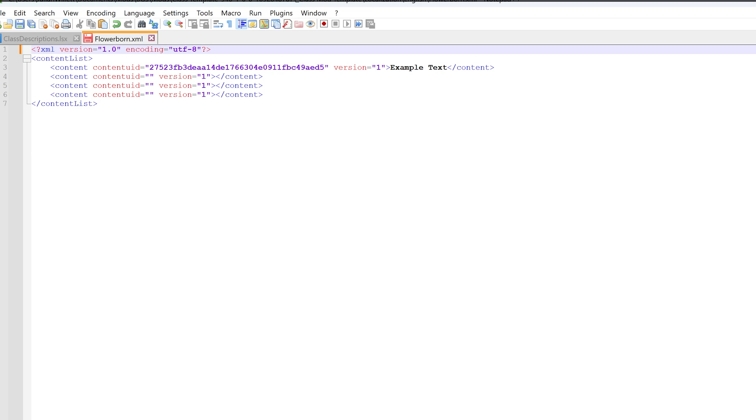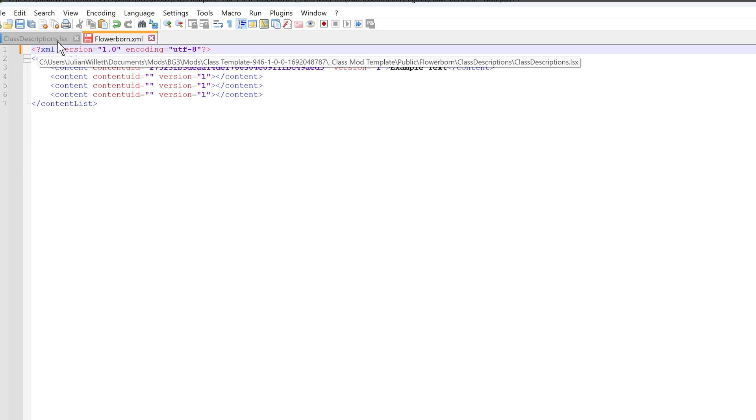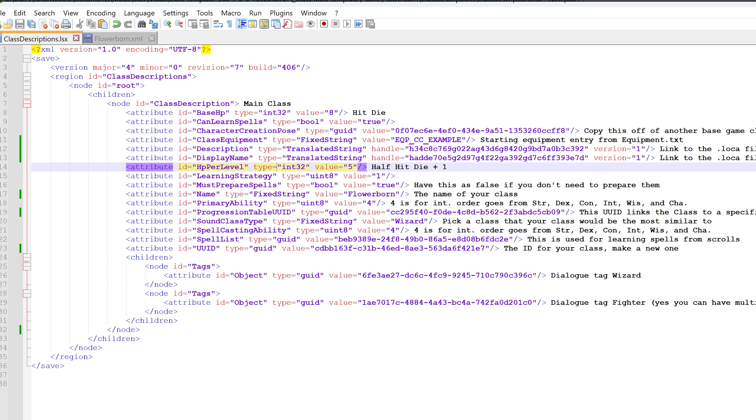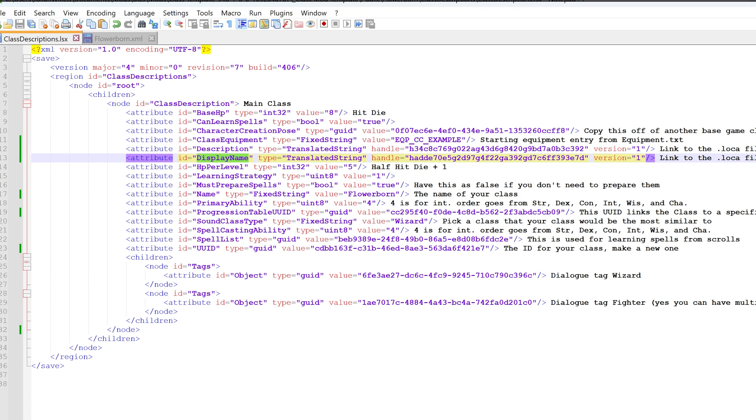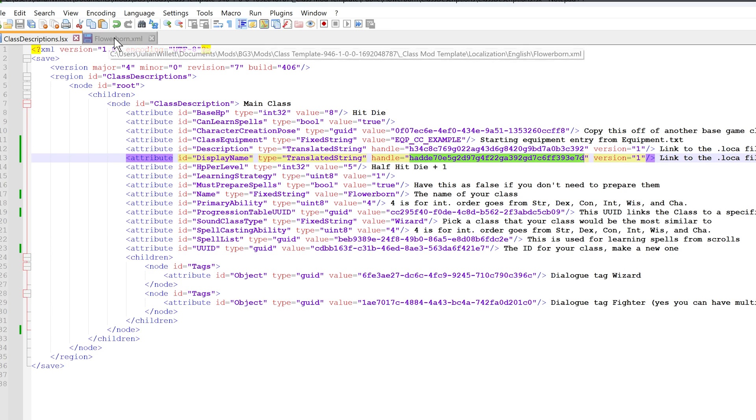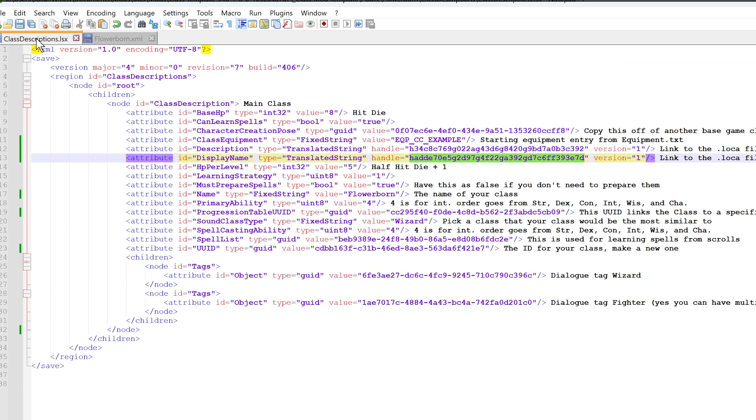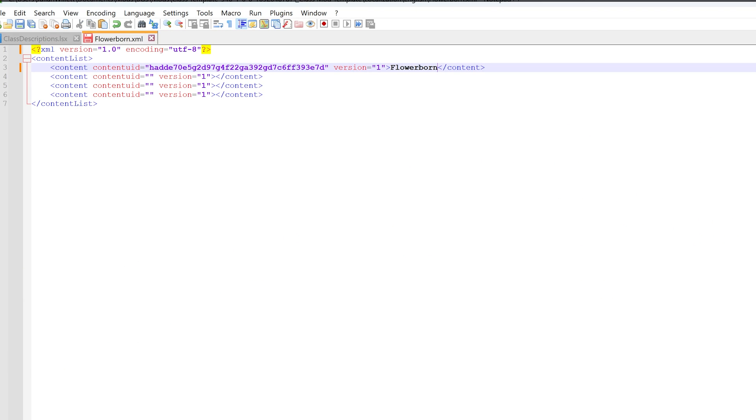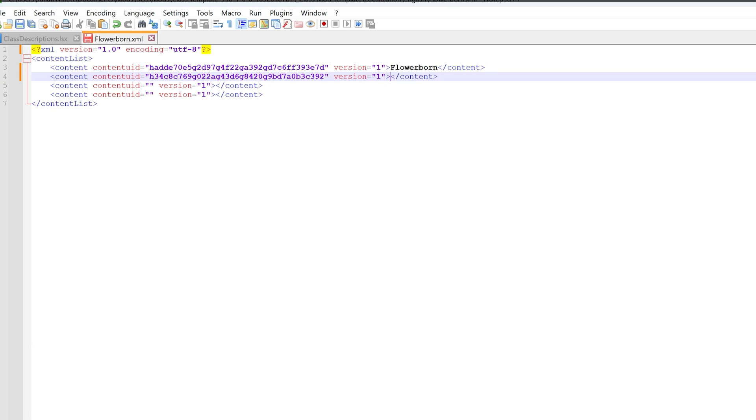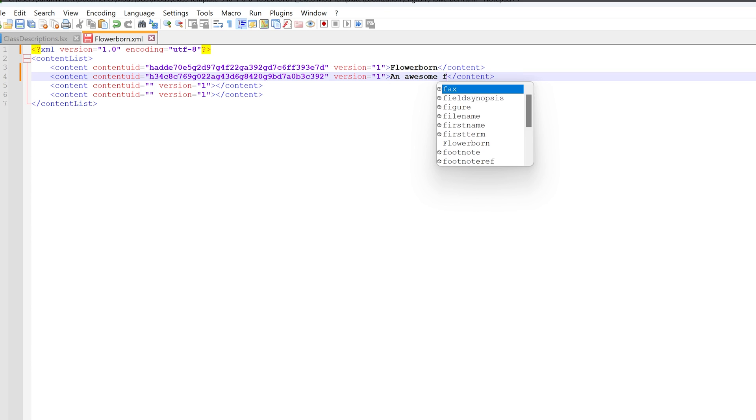Now we're going to make it so your class name and description will show up in the class selection. Remember how I said not to close the class descriptions. I want to keep things organized. The template has the display name below the description, so I like having the name on top. Copy the handle for the display name, go back to the XML file, and replace the first line with that. Then replace the example text with the name of the class. Now go back to class descriptions and copy the handle for the description.